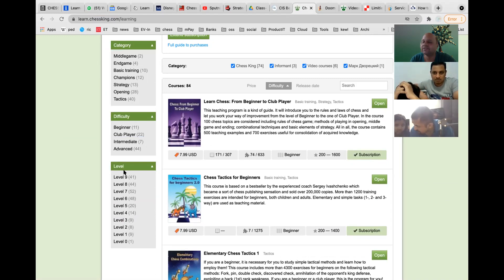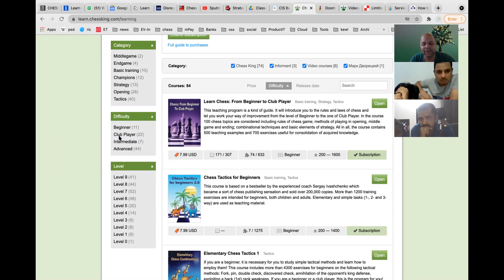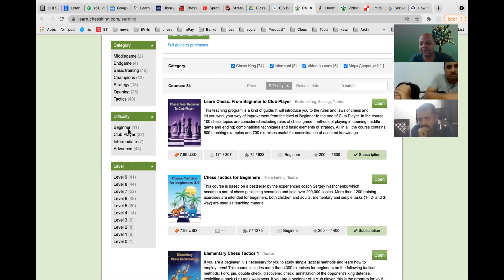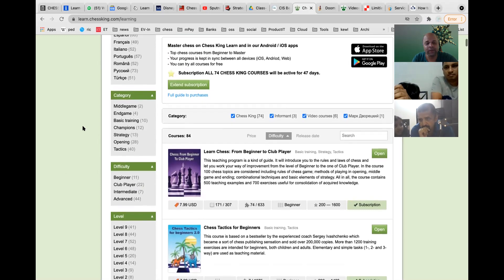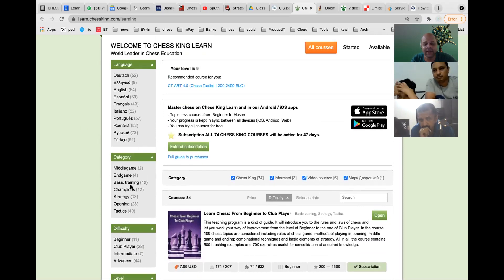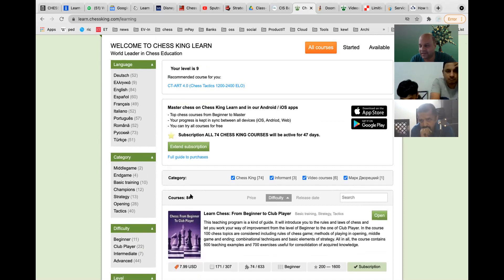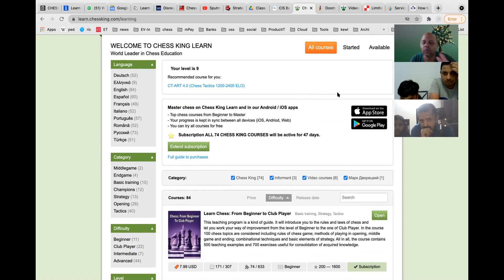There are also broader categories: beginner, club player, intermediate, and advanced. Typically two or three levels correspond to one category. The courses can also be split by middle game, end game, strategy, opening, and tactics. There are 84 courses in total, which is a large number — but don't get intimidated.